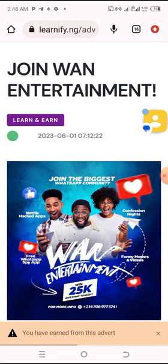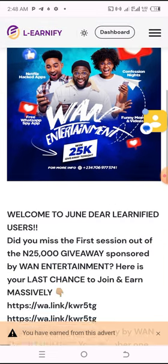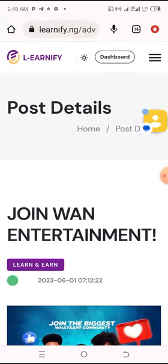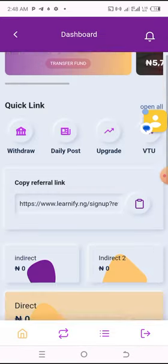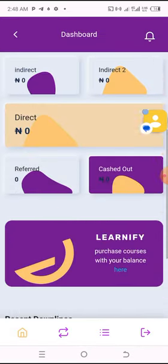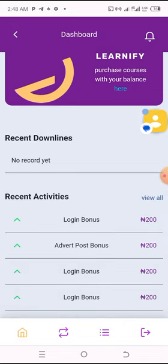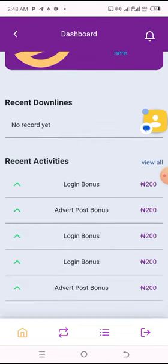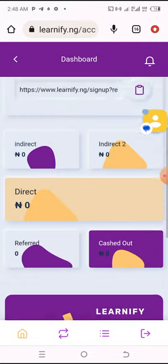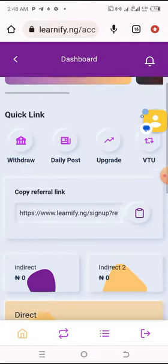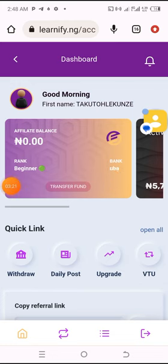Let me engage on this advert and see. It says I've already earned from this advert. Let me go back to my dashboard and see if my account has been credited. It's still showing the login bonus — this advert post was from yesterday. Sometimes when you log in you may get messages saying you can no longer earn from this.